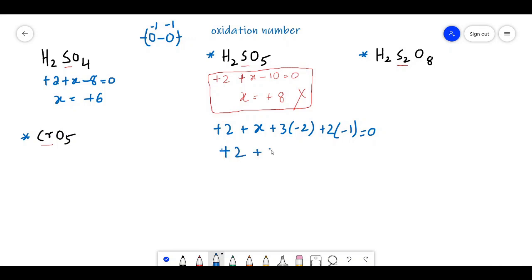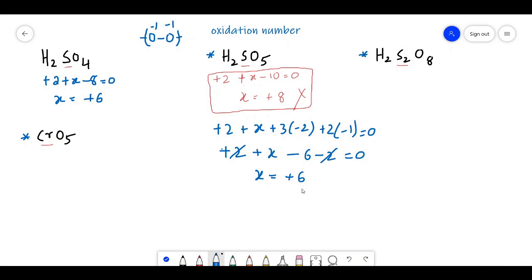Calculating H2SO5 with peroxy oxygens: +2 + X − 6 − 2 = 0. The +2 and −2 cancel, giving X = +6. So +6 is the correct oxidation state of sulfur in H2SO5. The earlier answer of +8 was wrong.